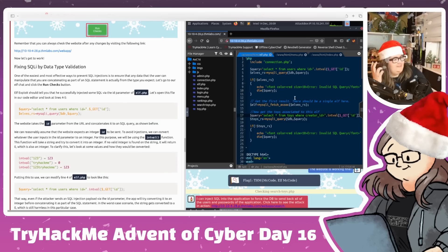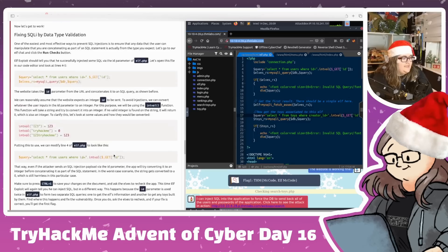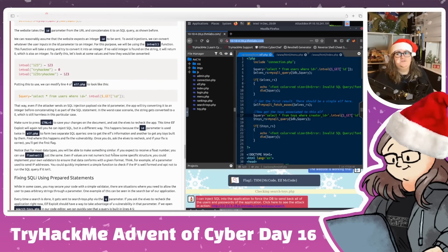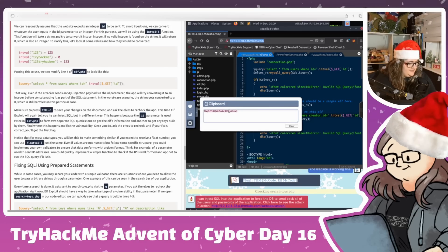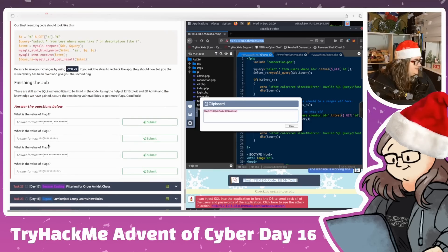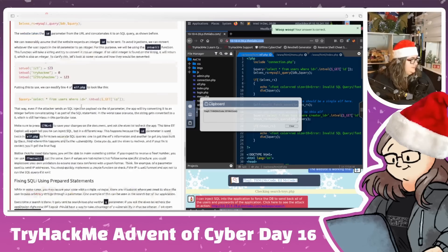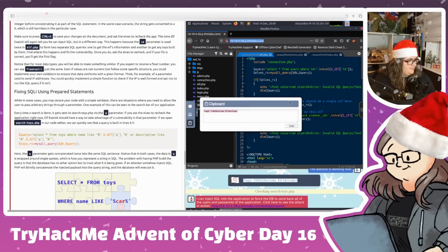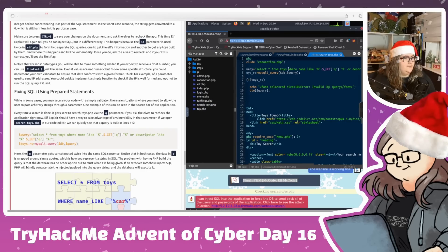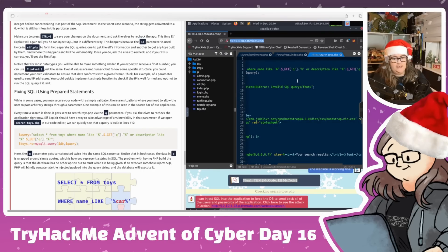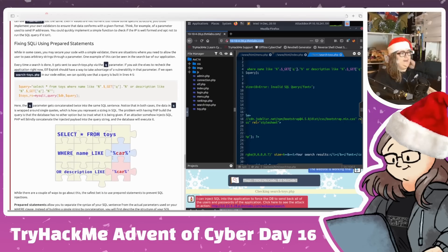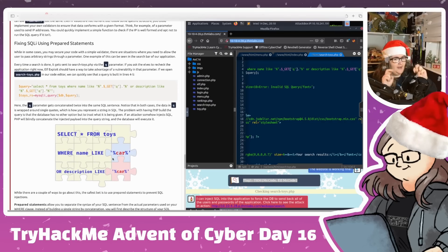Let me submit that first flag. That's one way of fixing it, but it's not always ideal - what if we need a string? Scrolling down to the prepared statements section, we can see the next vulnerability is the search functionality - 'search toys'. This requires a string input; we can't change it to just an integer. So we need to use a different approach.